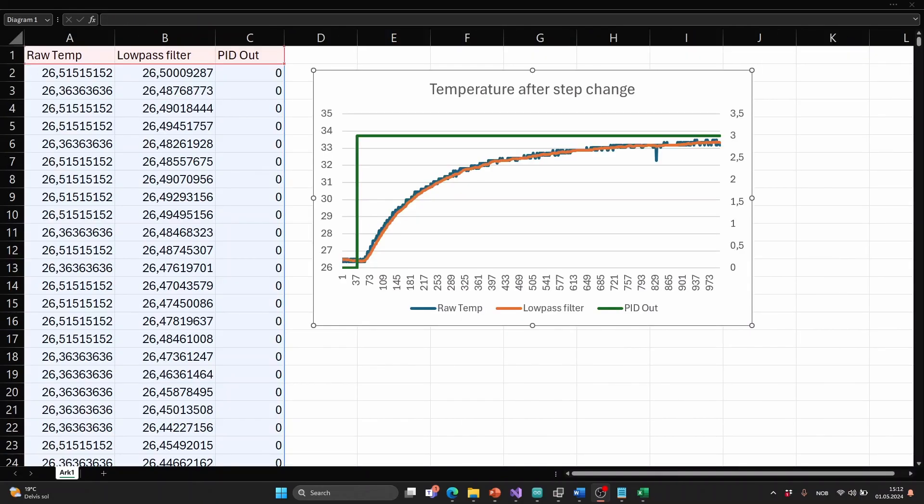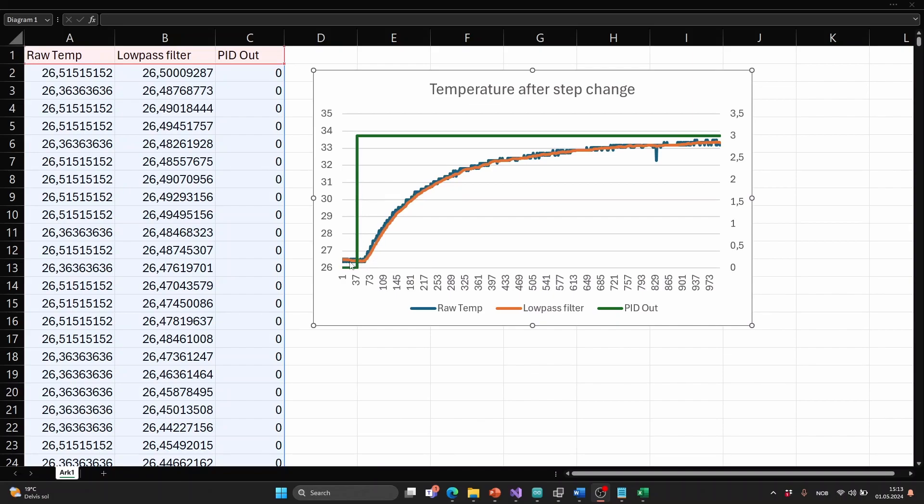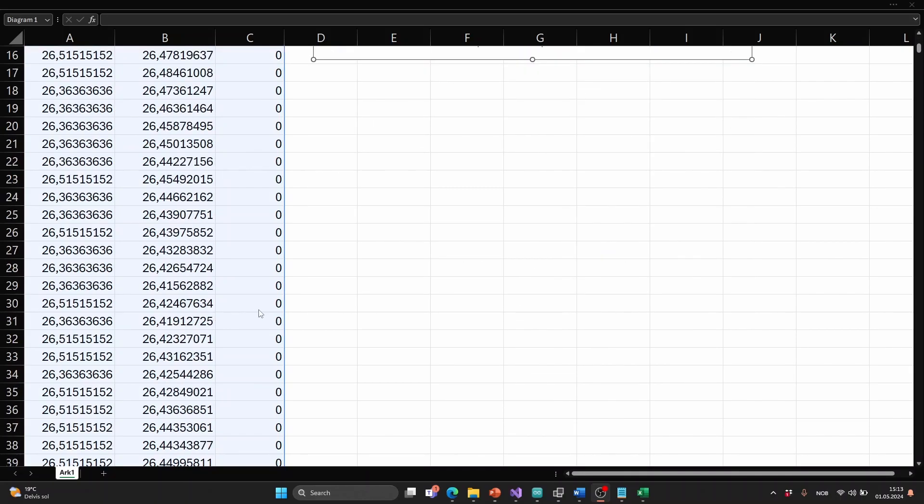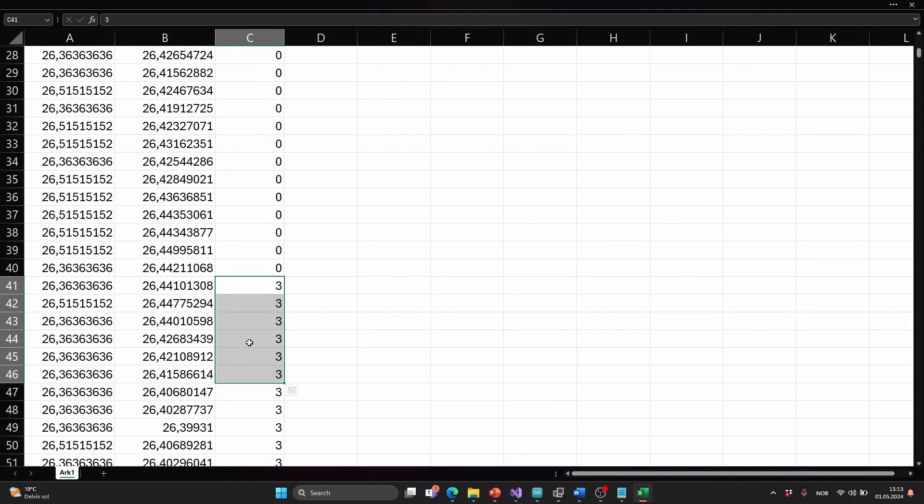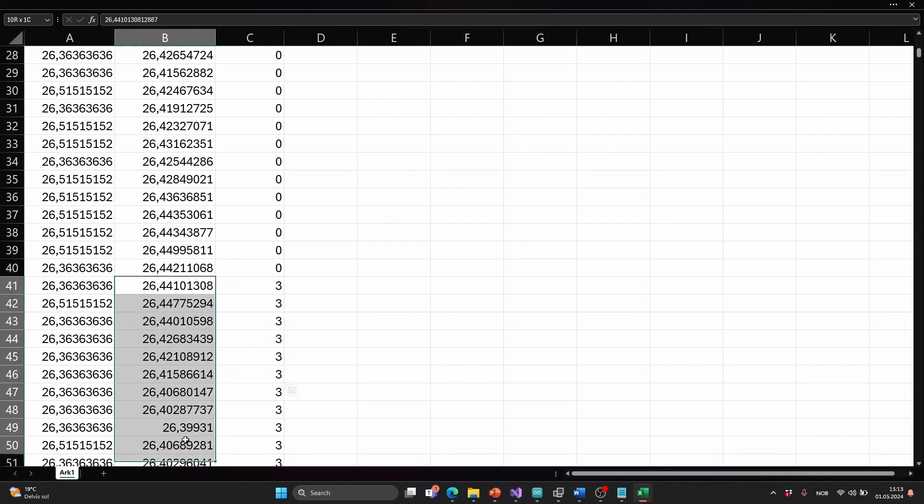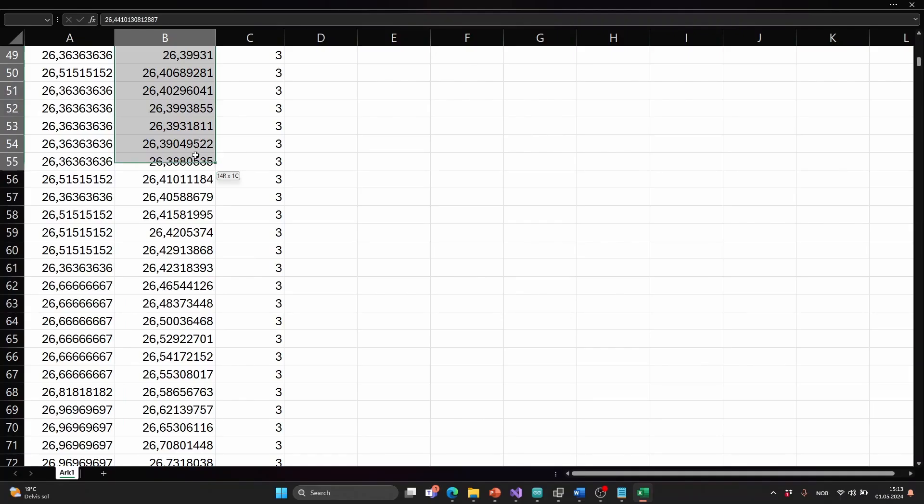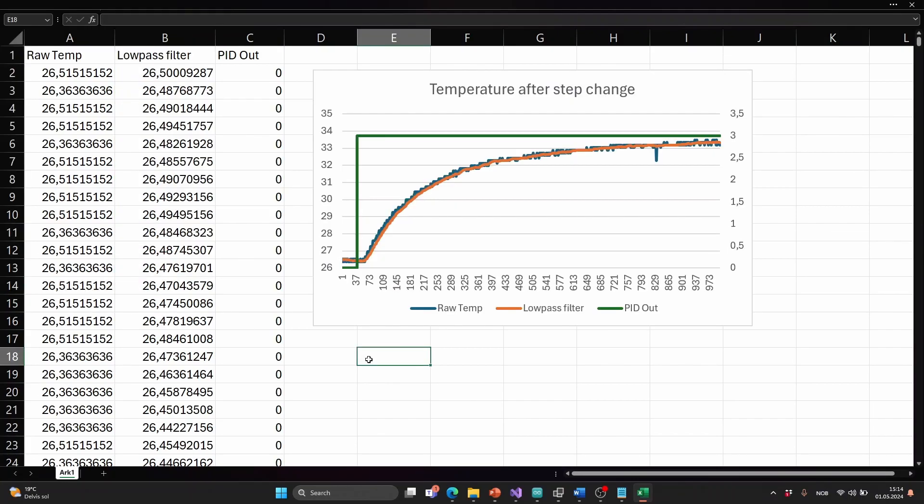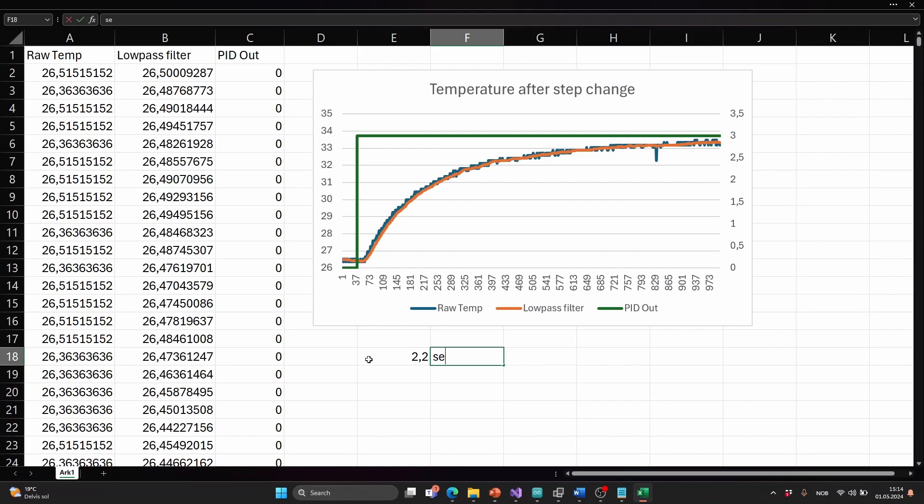The first thing we can do is to find the time delay and we can see from the plot that there is some delay from the time where the output was set to 3 to the time we see something happening. So to find this we can go to the line where the controller output was set on. So now we can count the lines until we see any change in the temperature. And I think that happens around here. So that's 22 cells. And since I know there is 0.1 seconds per cell we can do this simple calculation. 0.1 times 22. So the time delay is 2.2 seconds.